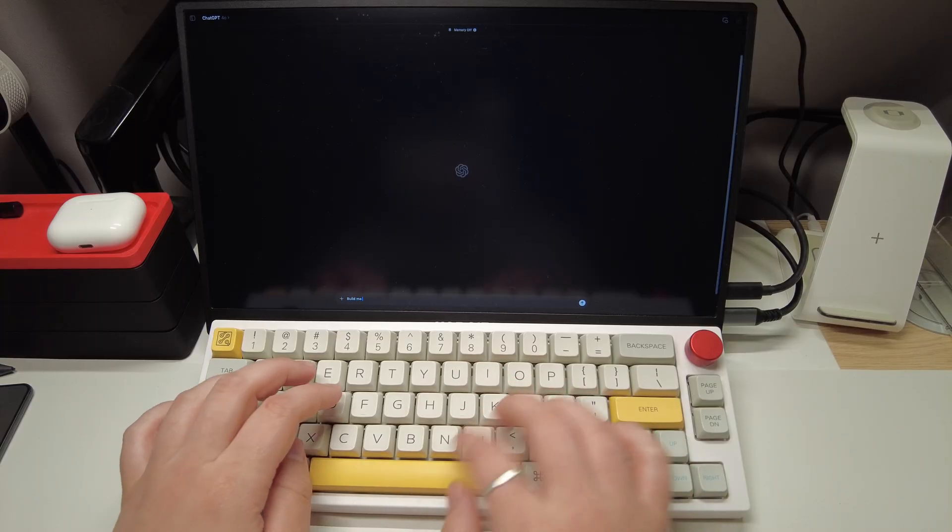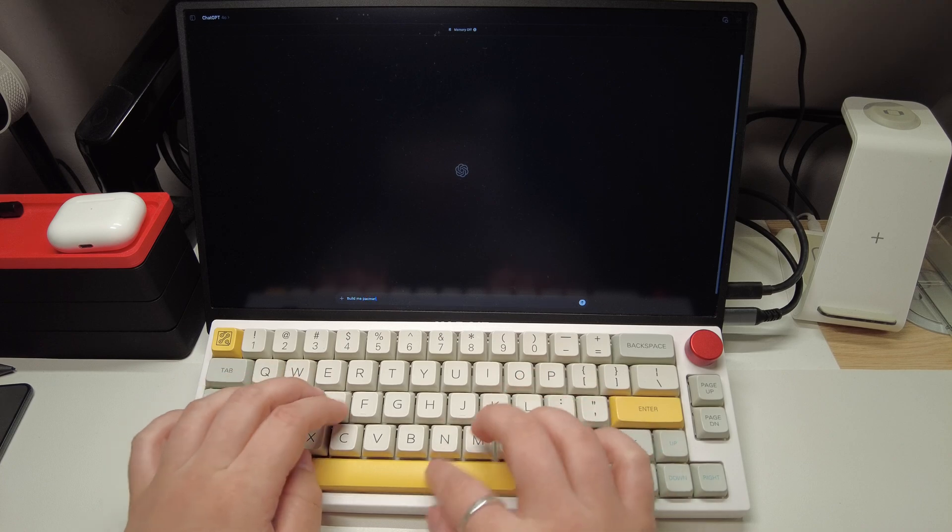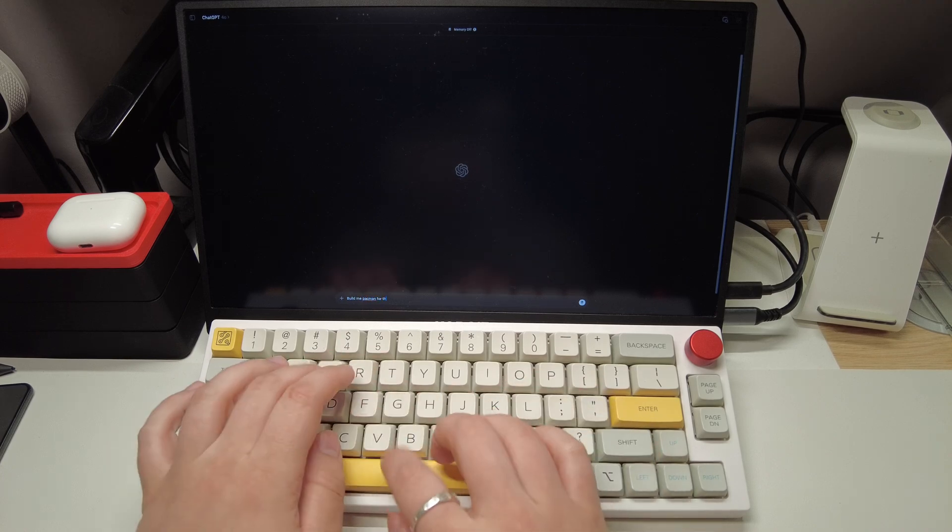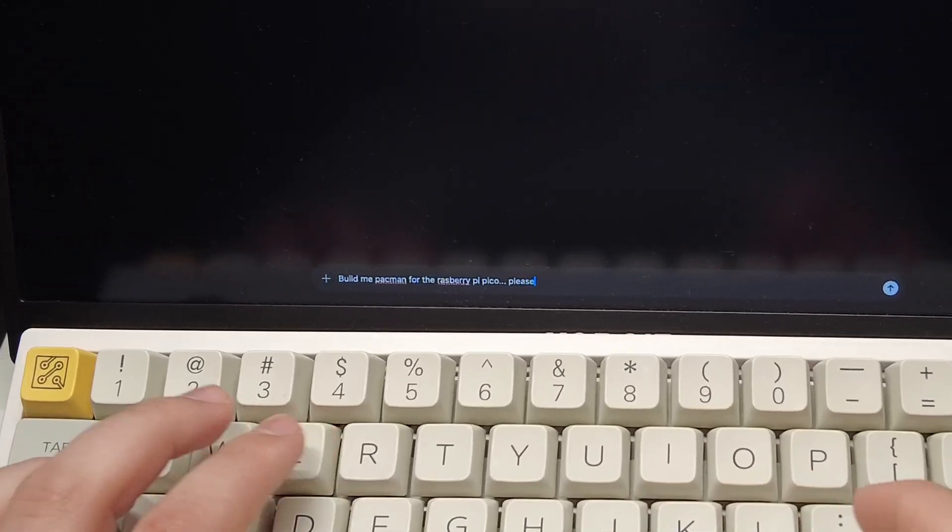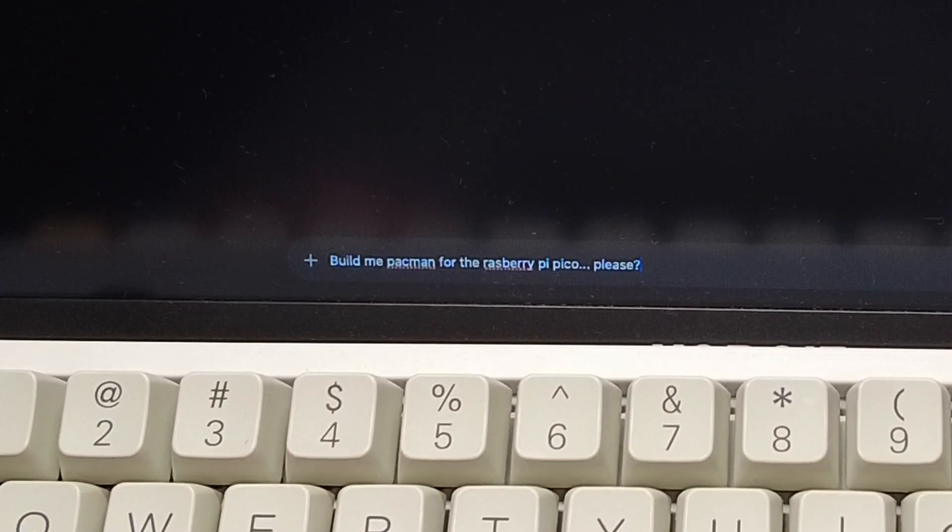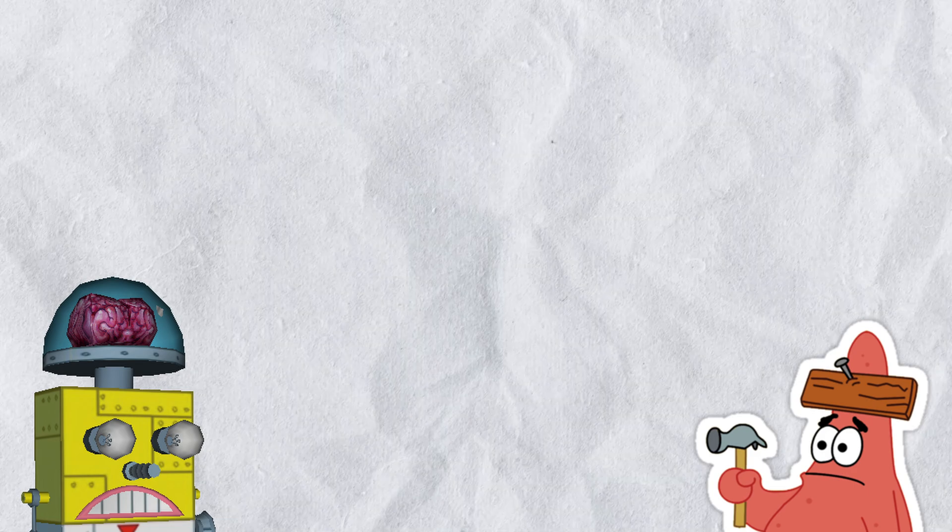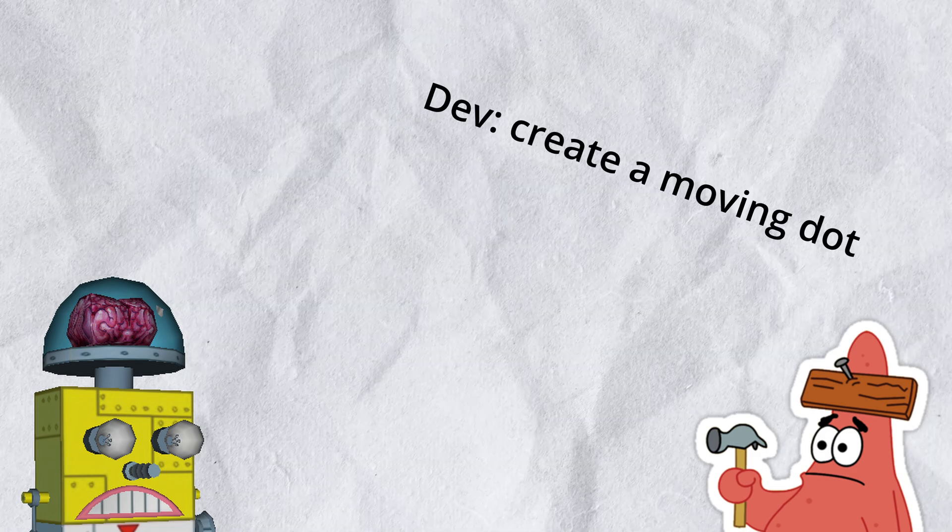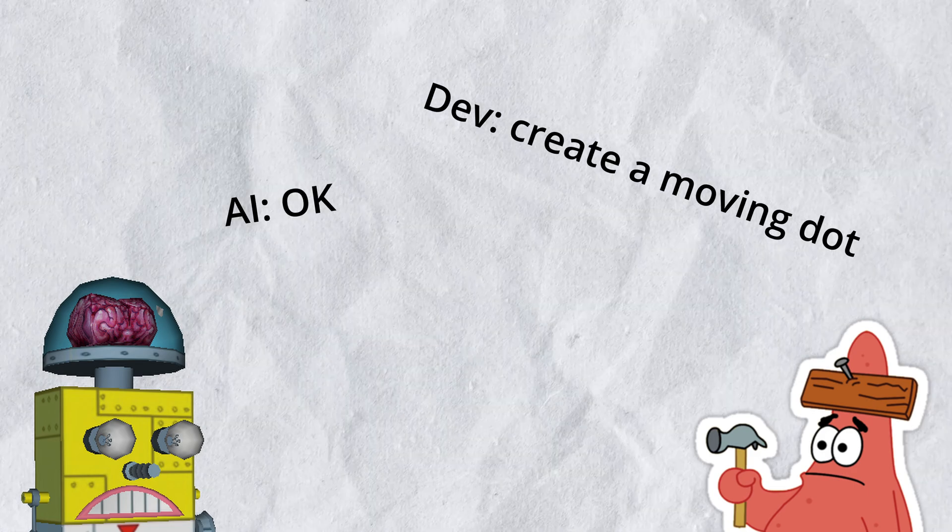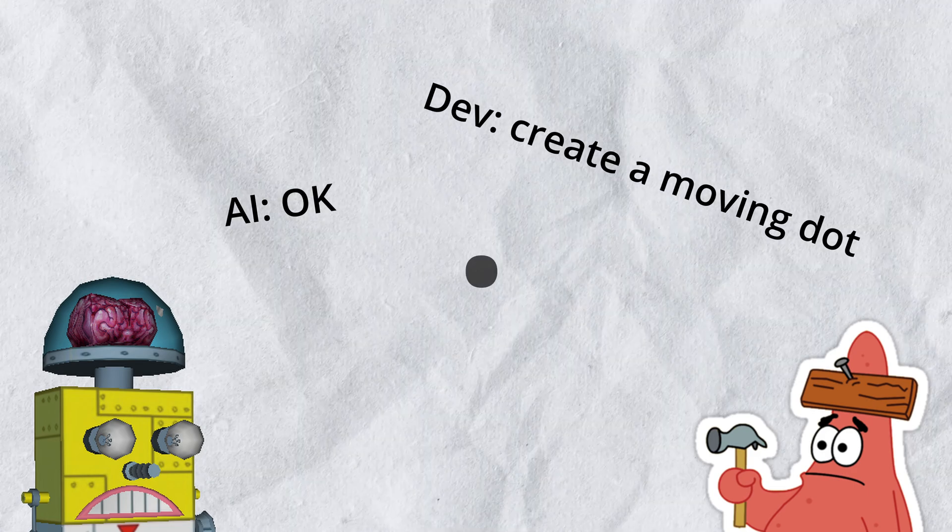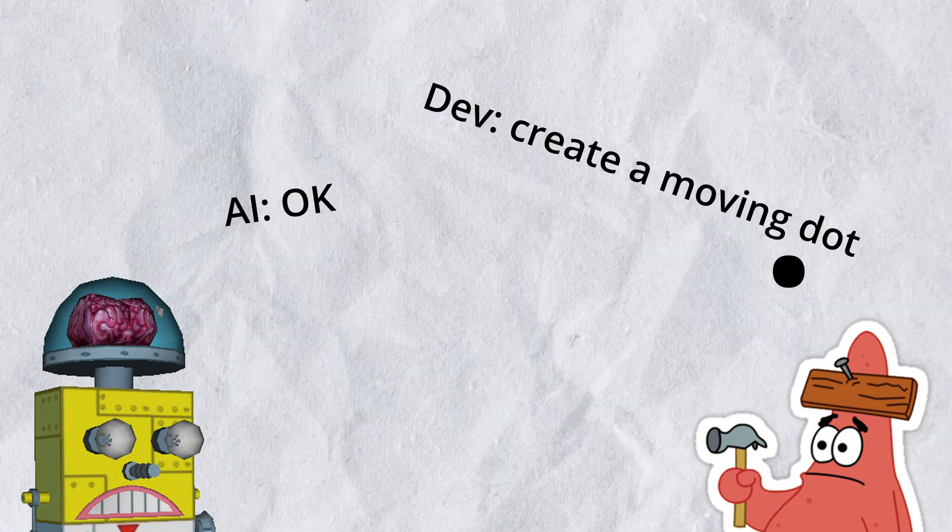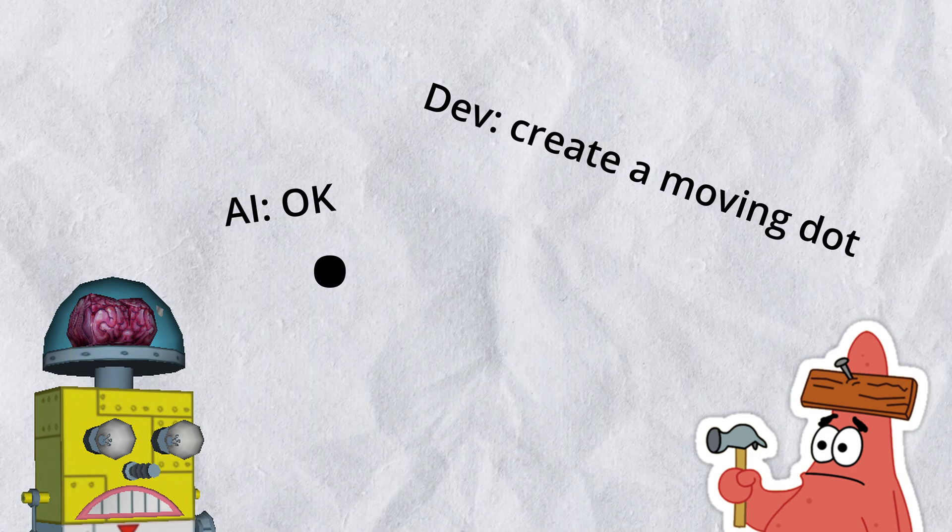So, when working on this Pac-Man clone, instead of just saying build me Pac-Man for the Raspberry Pi Pico, I started off by prompting ChatGPT to put a constantly moving dot on the screen that I would be able to turn left or right.